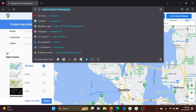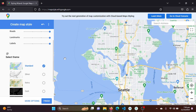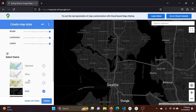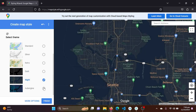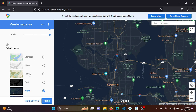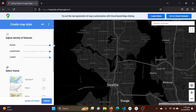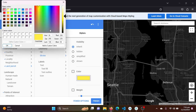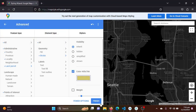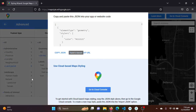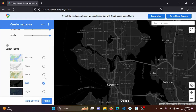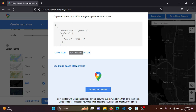First, we need to visit the mapstyle.withgoogle.com website and design our map accordingly. If you need dark mode, night mode, or any other mode, just select that. You can further customize it by going to more options and changing the colors. I will just be taking the dark theme as the default, clicking the finish button, and here I will see the JSON file.